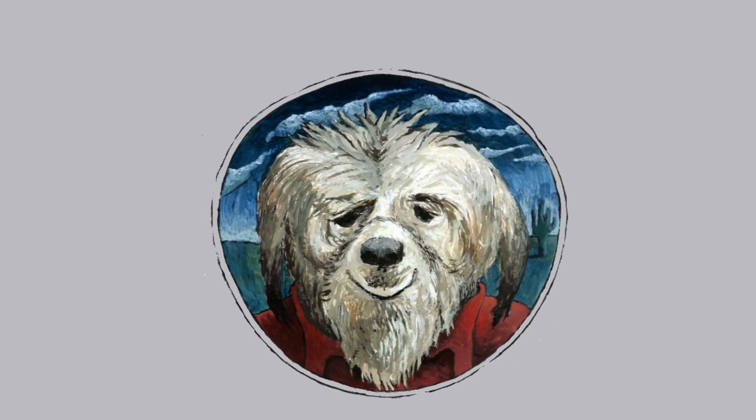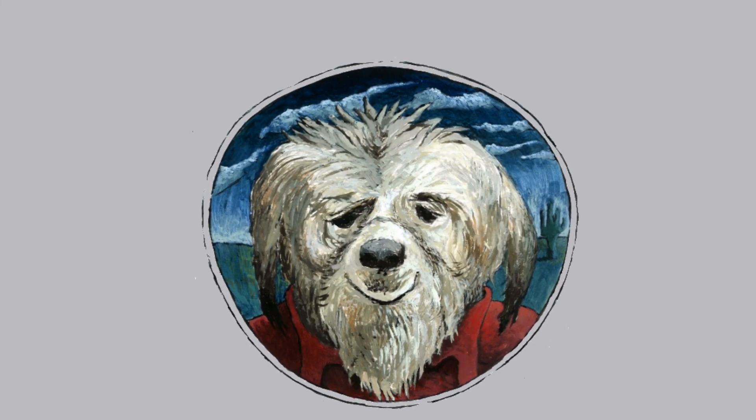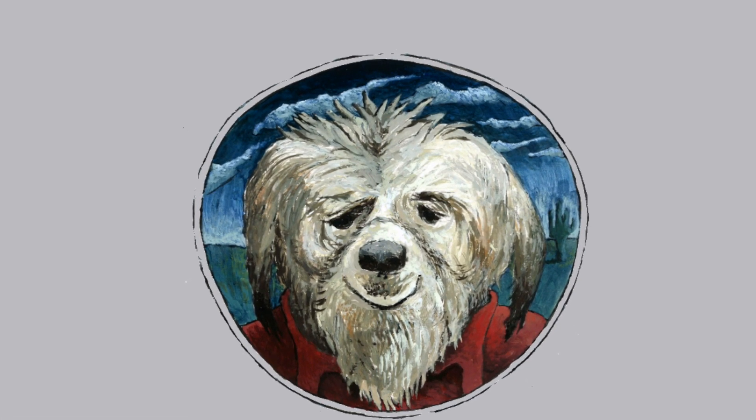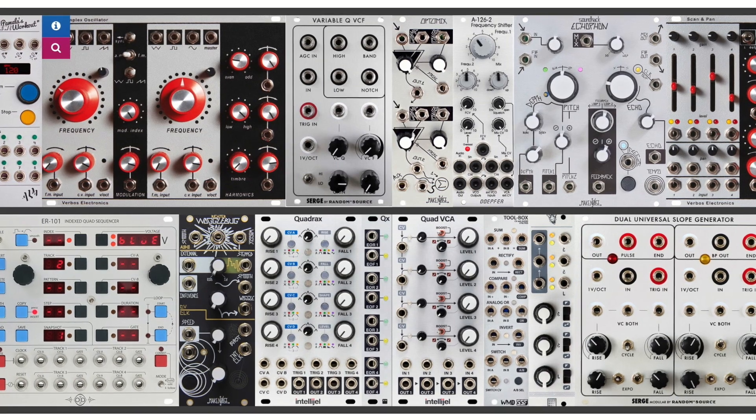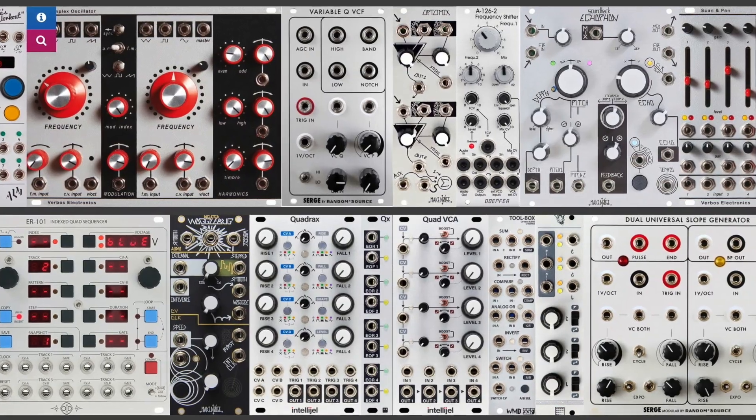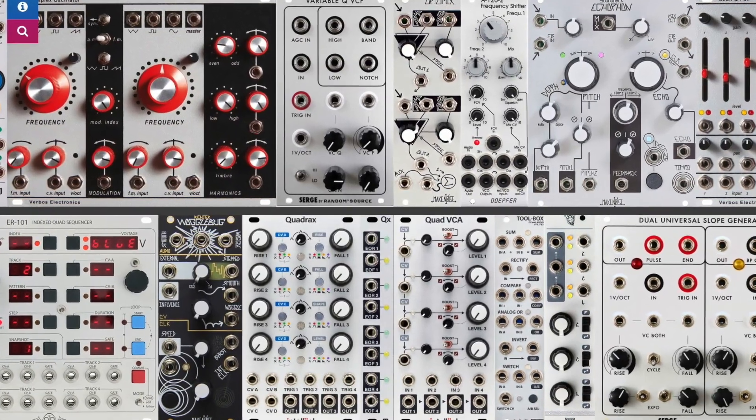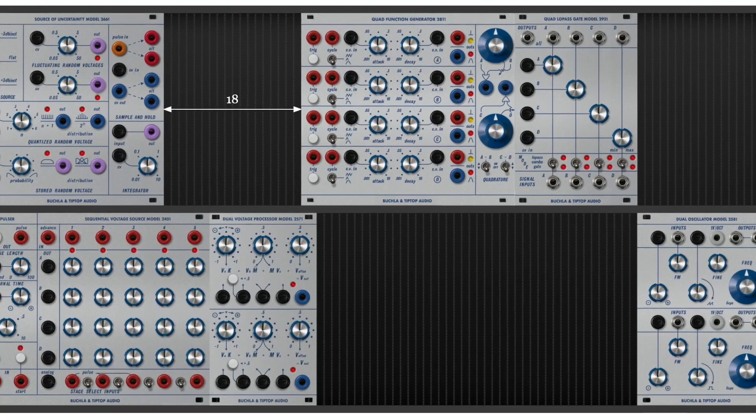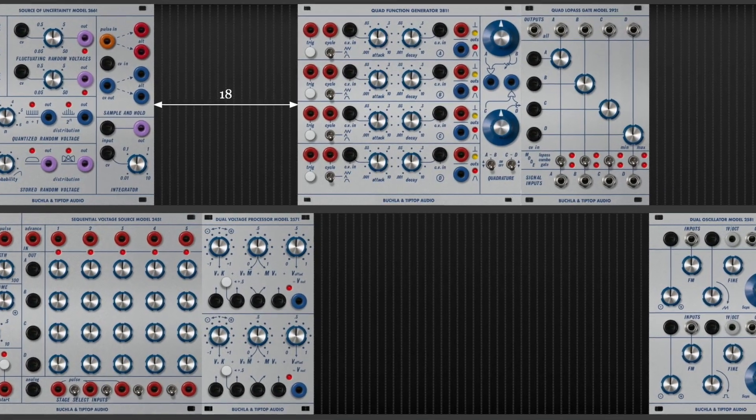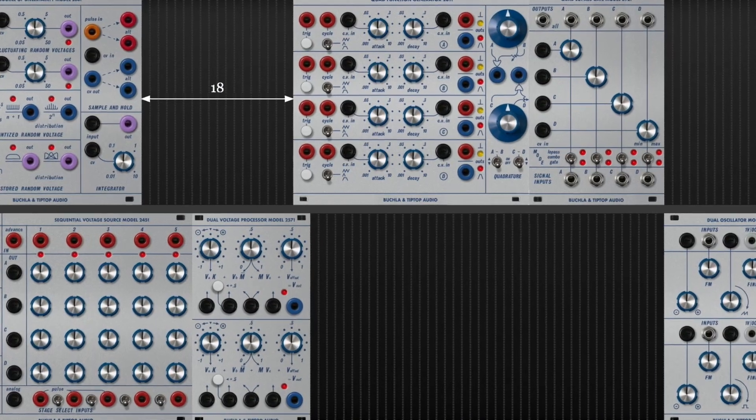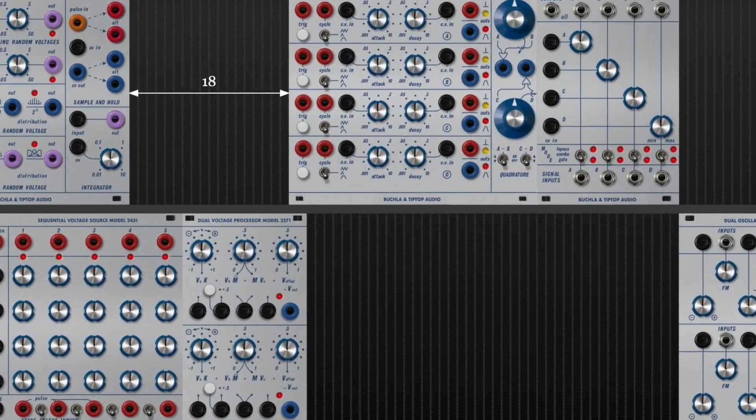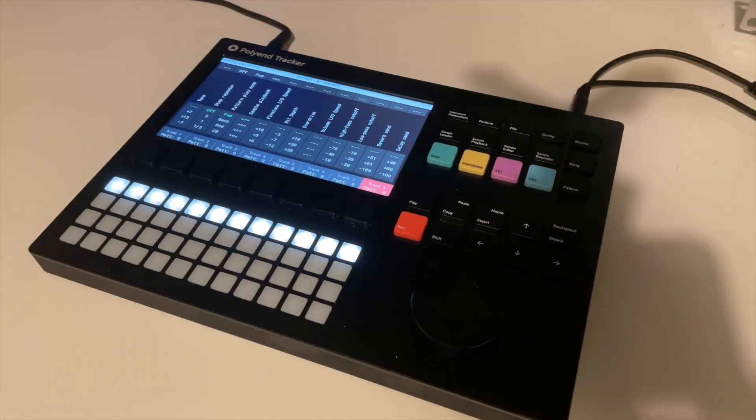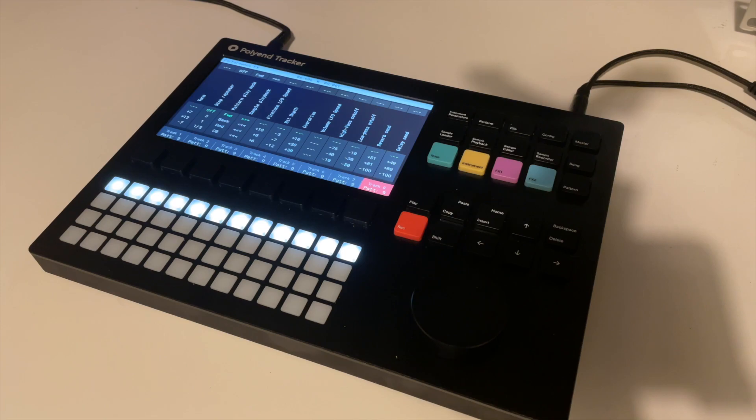So I've bought a thing. I've been umming and ahhing about my new conglomeration of modules, a new rack, and I've got nowhere. In the meantime, I bought a thing. Yeah, it's called a Polyend Tracker. I like it.